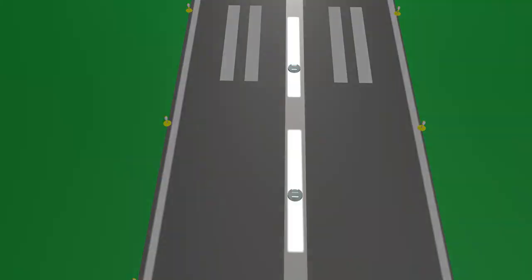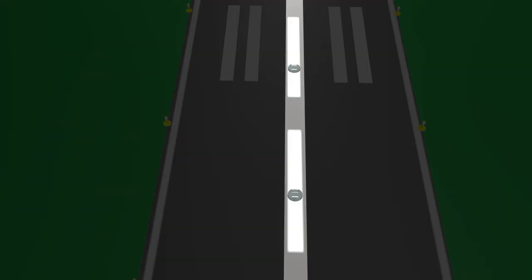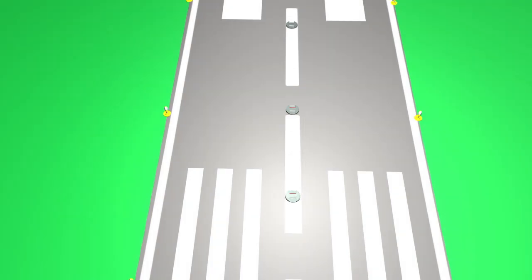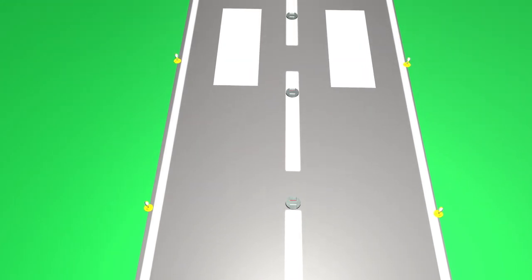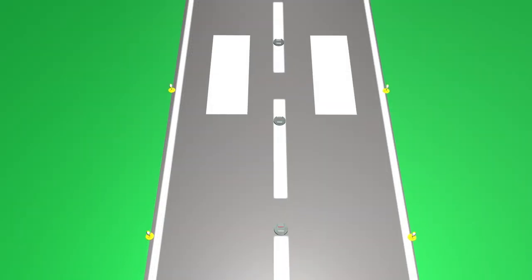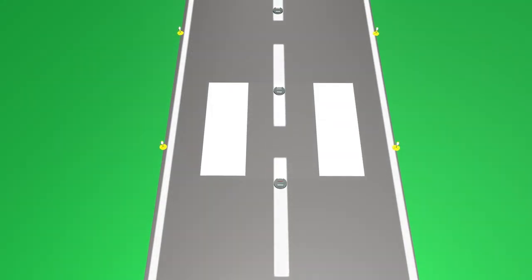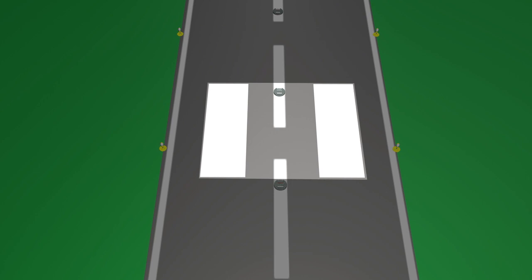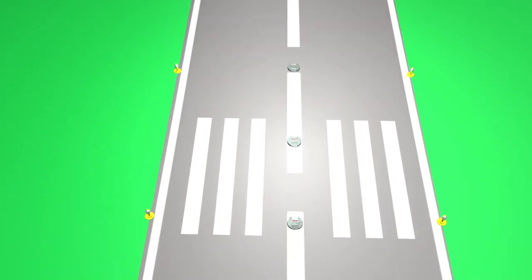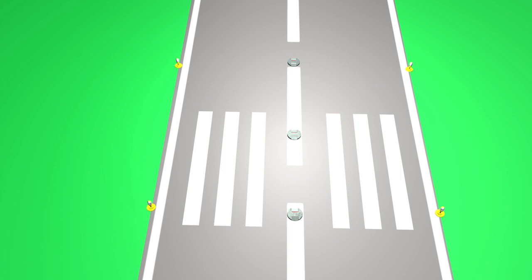Runway centerline markings are single dashed white lines painted on the center of a runway. Runway edge markings are single solid white lines showing the edges or limits of the runway's usable pavement. Aiming points are solid white rectangles located approximately 1,000 feet from the threshold on each side of the centerline and serve as a visual aiming point for landing aircraft. Touchdown markings identify the area of runway intended to be used by landing aircraft for touchdown.